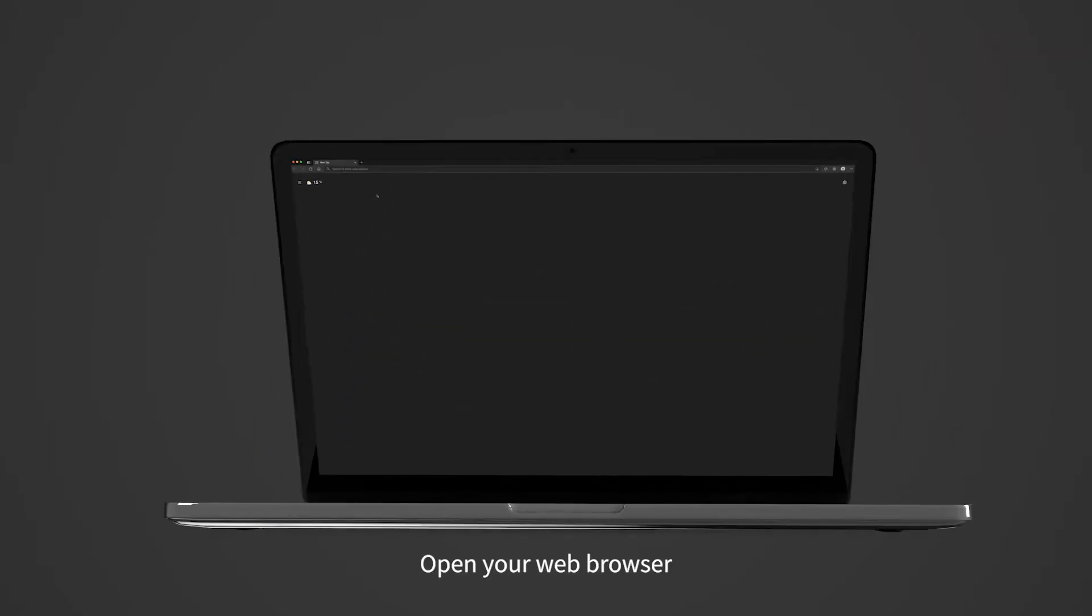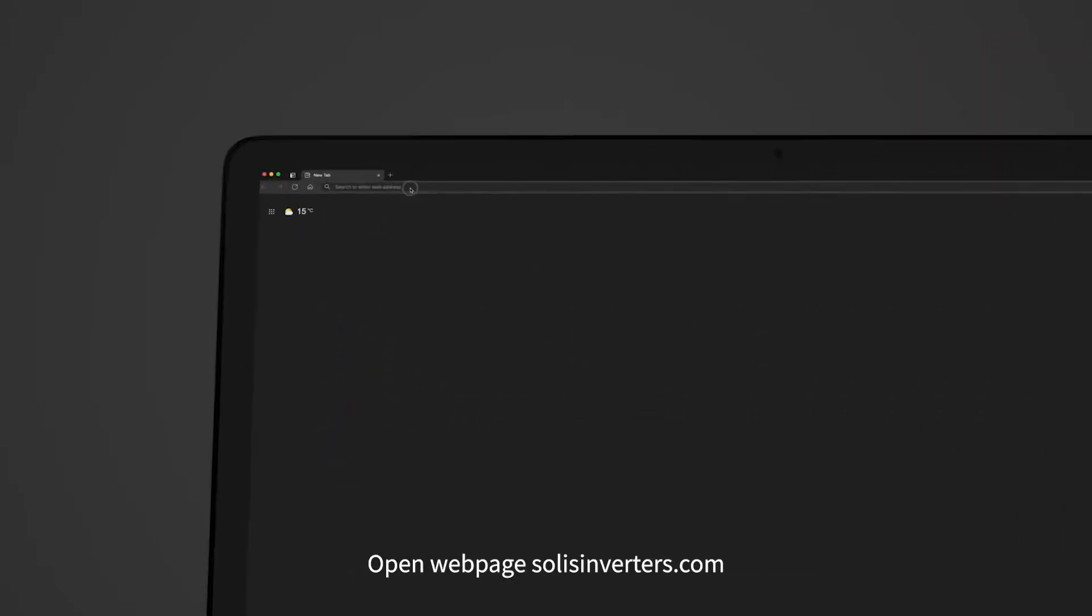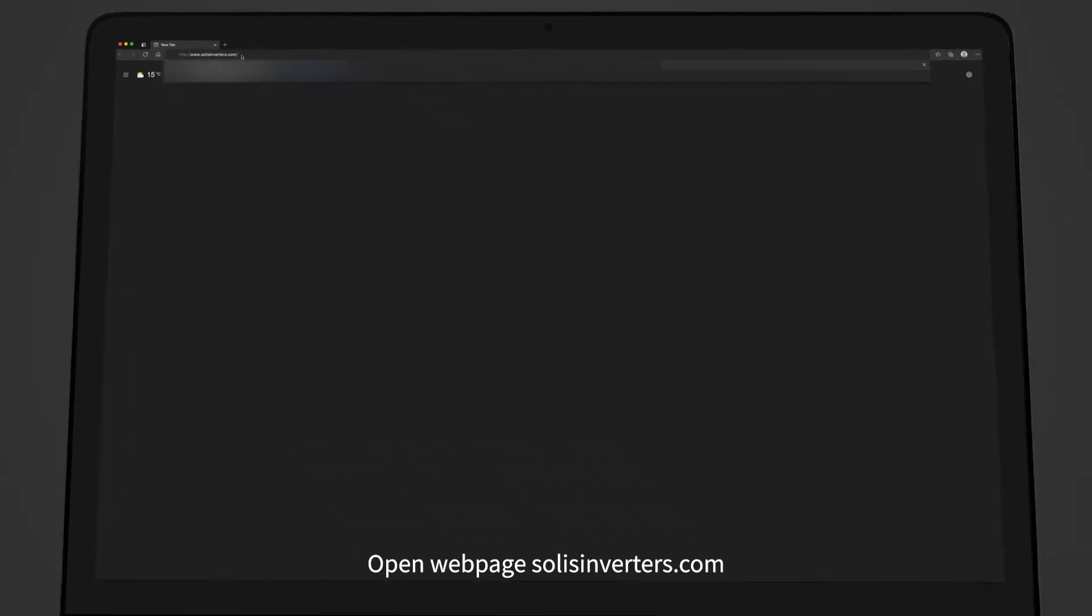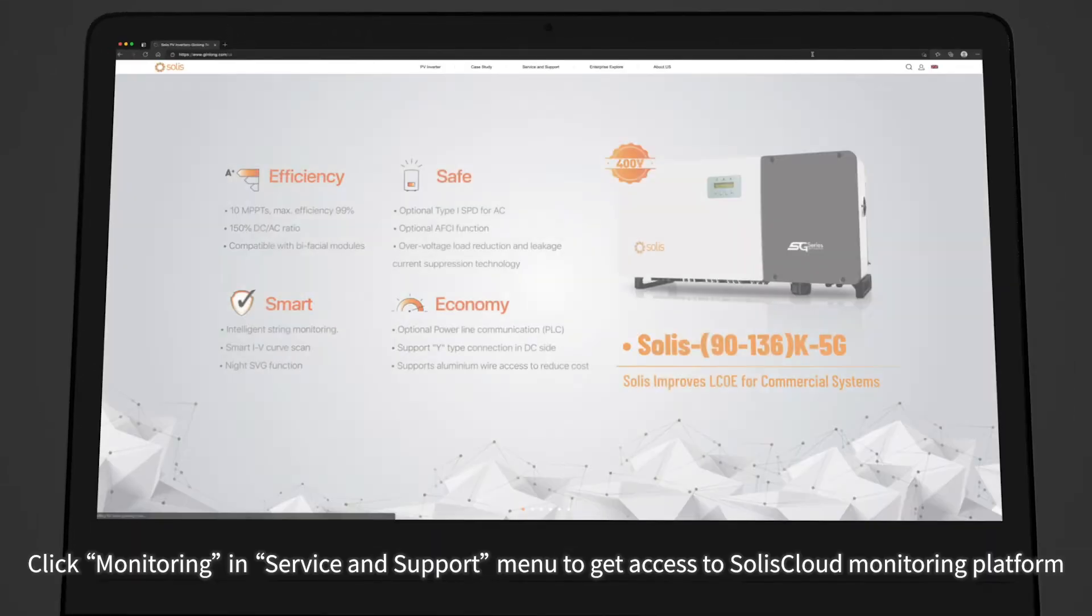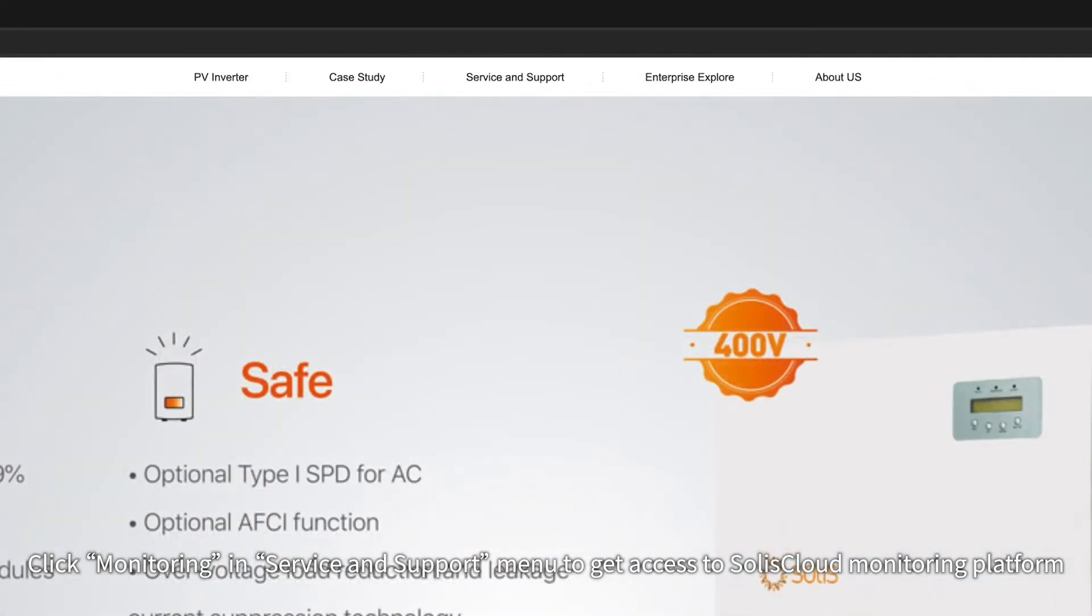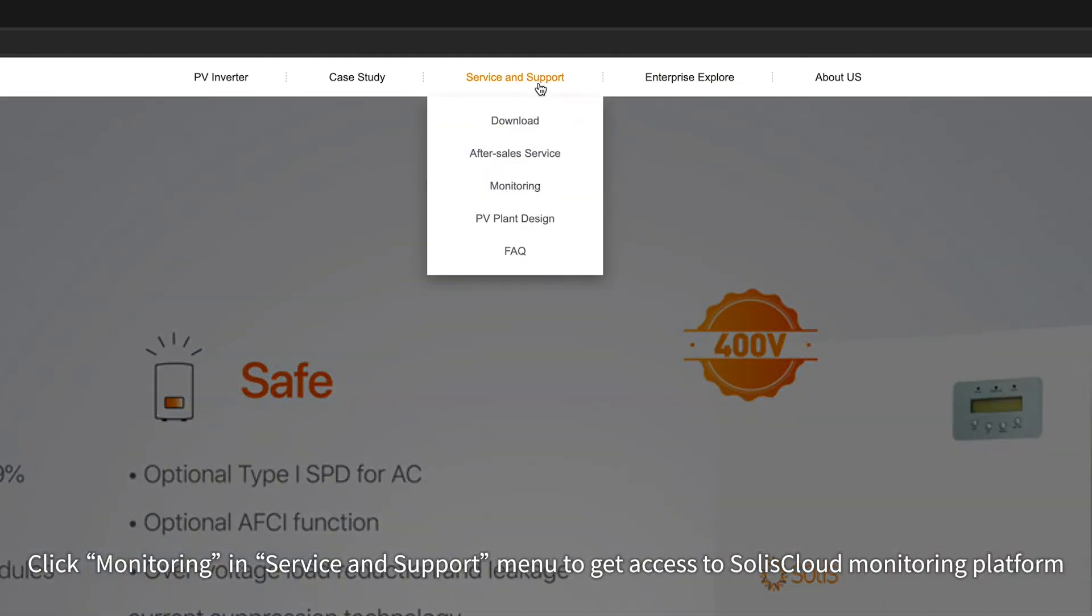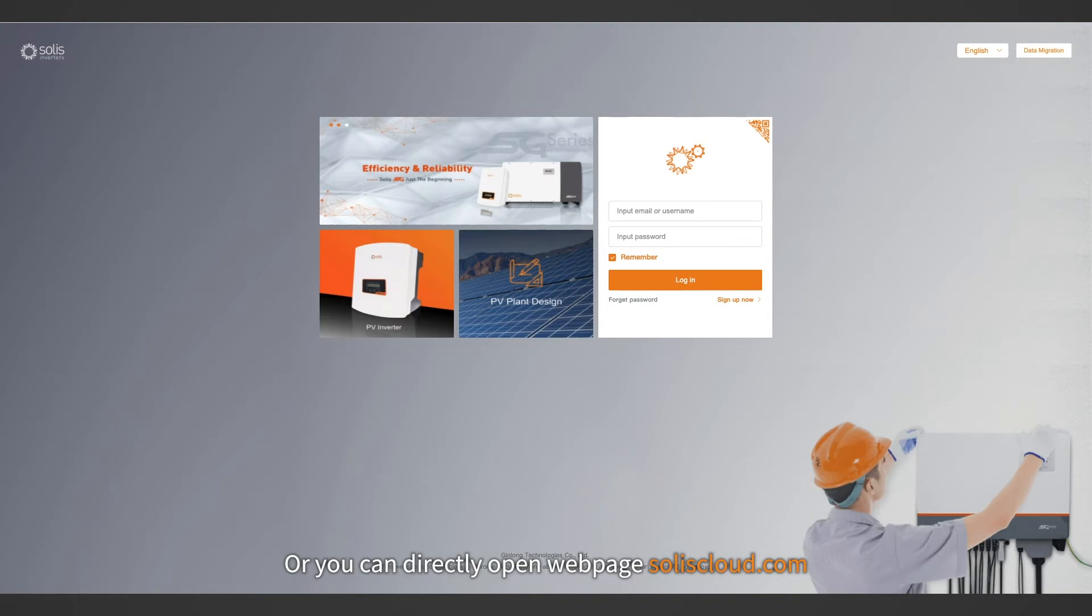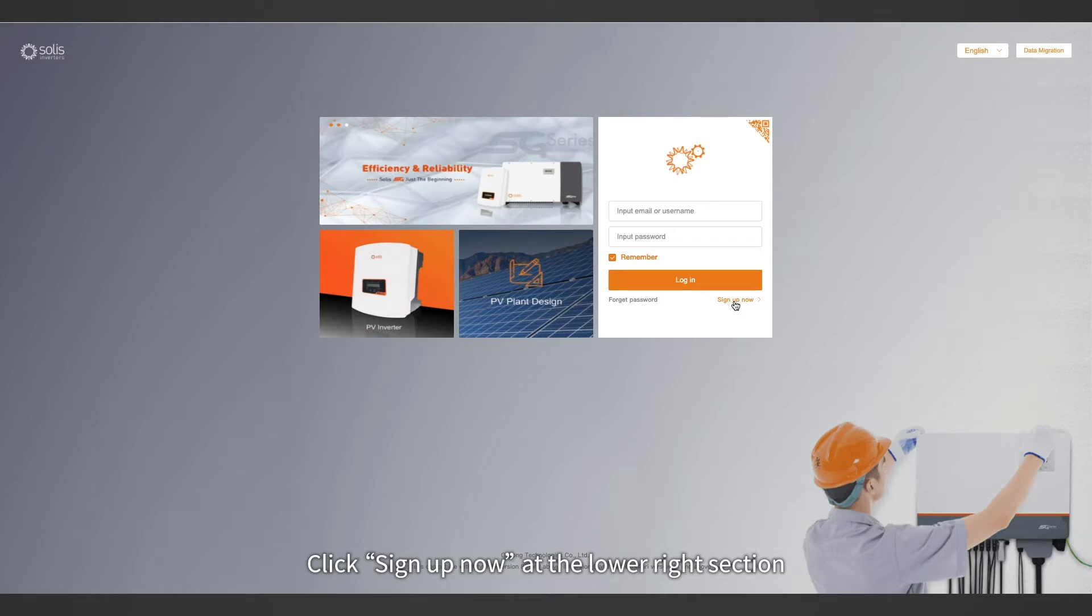Open your web browser and navigate to solisinverters.com. Click monitoring and service and support menu to get access to Solis Cloud monitoring platform, or you can directly open web page soliscloud.com. Click sign up now at the lower right section.